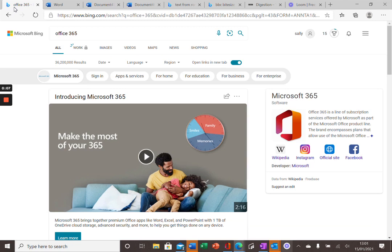Hi everyone, it's Miss Banfield here, Assistant Headteacher. I've just put together for you a short video to explain some really useful features of Office 365. The features will help you read and dictate work that you might want to do while you're at home during this time.